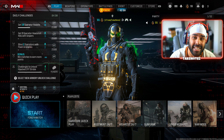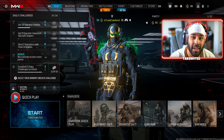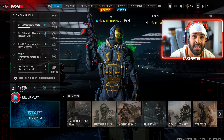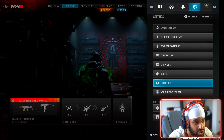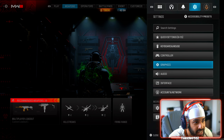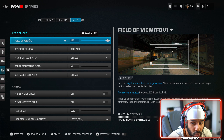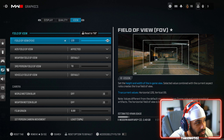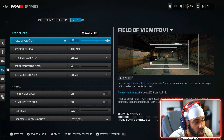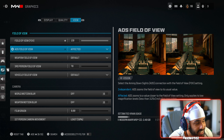If you want the least visual recoil as possible, make sure to turn this option on. Go to Settings, then click on Graphics, then go all the way to View. Once you're in View, make sure Field of View is all the way to 120.